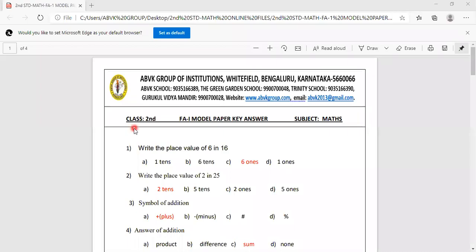Hello children, today I am going to discuss 2nd standard FA1 model paper with key answers. Subject: math.